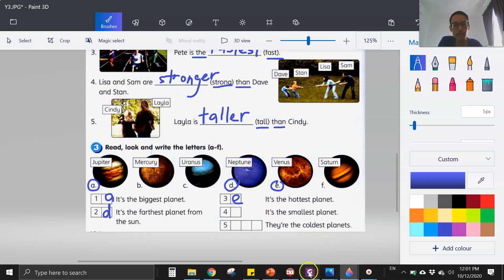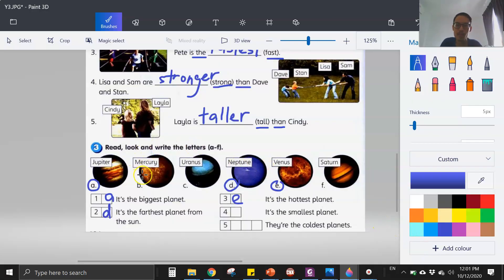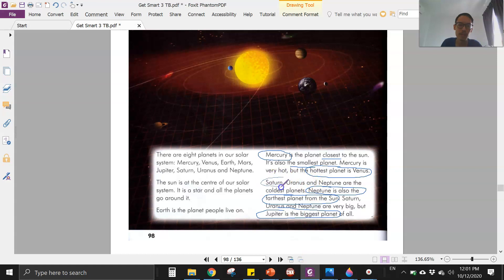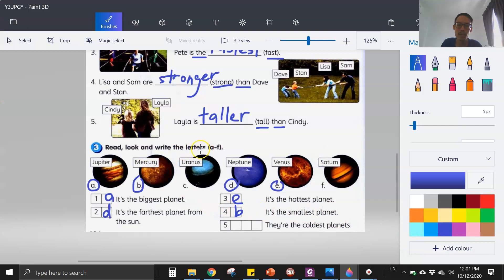Number four is the smallest planet. The smallest planet is Mercury — Mercury is the closest to the sun, it's also the smallest. So Mercury is B — we write B. And lastly, they are the coldest planets. There are three planets that are the coldest: Saturn, Uranus, and Neptune. Uranus is C, Neptune is D, Saturn is F — so we write C, D, and F.